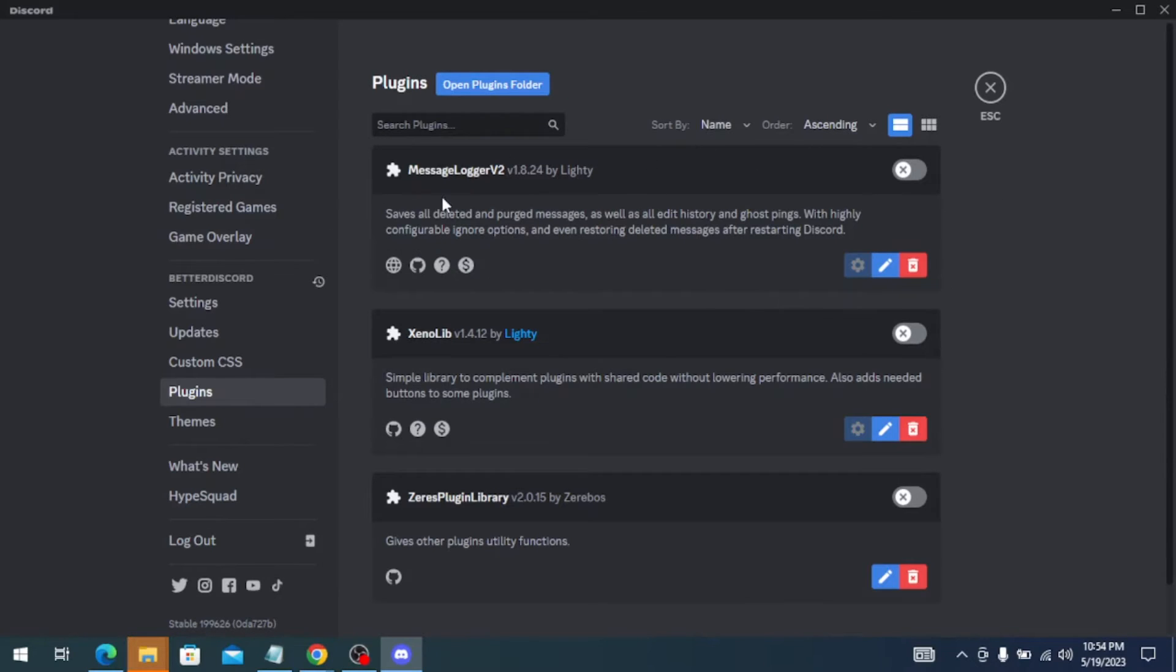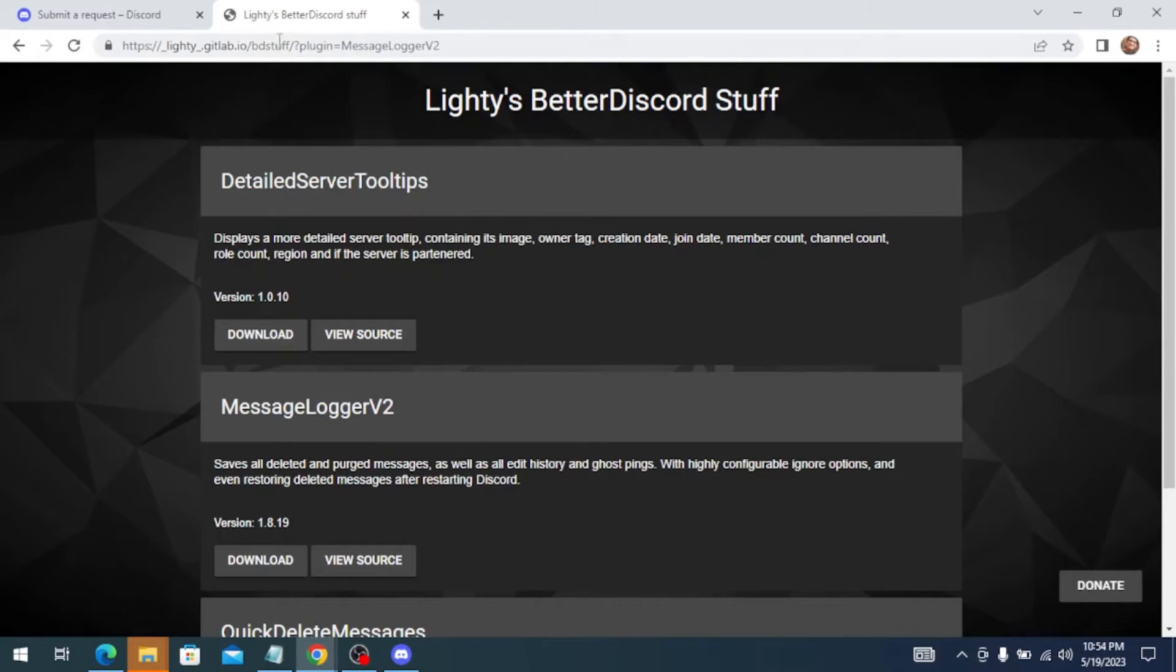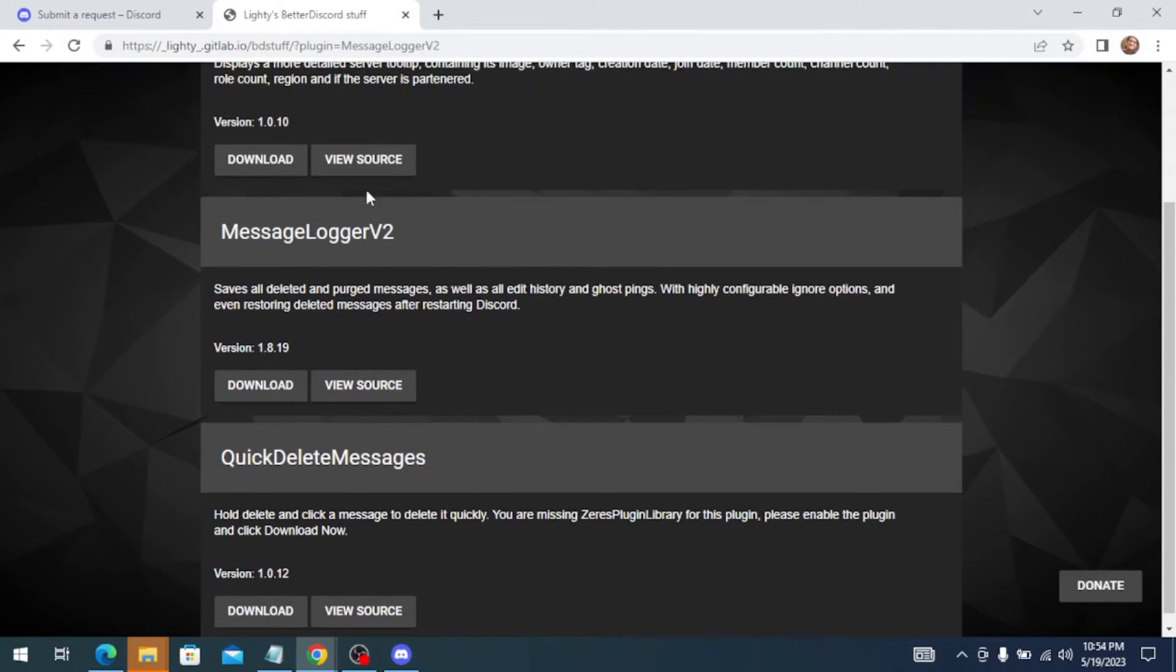To download these plugins, you need to go to your browser, go to 'lite is better discord stuff' and you need to download this Message Logger Volume 2.